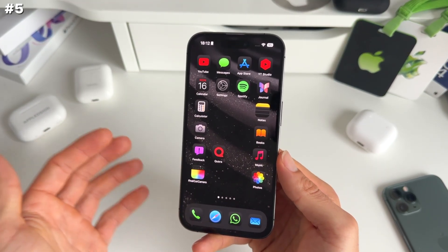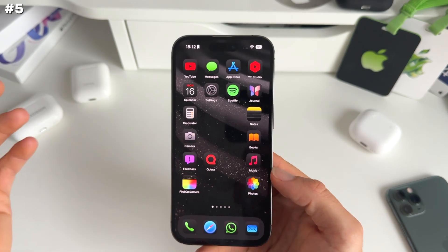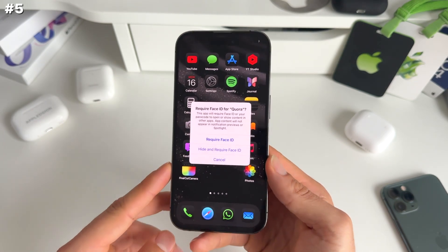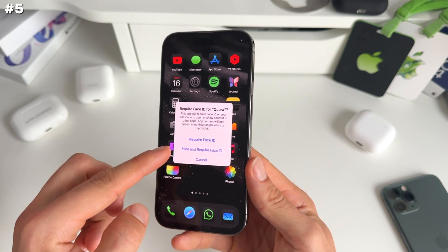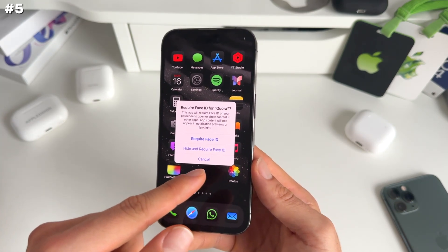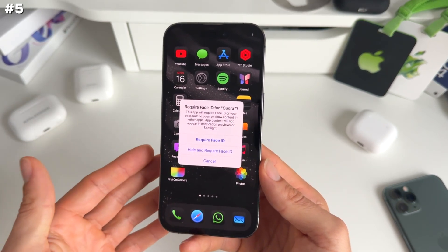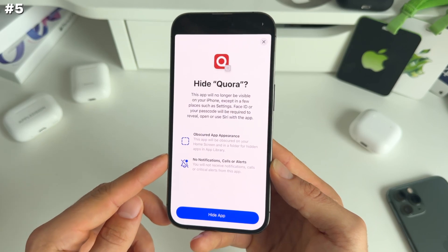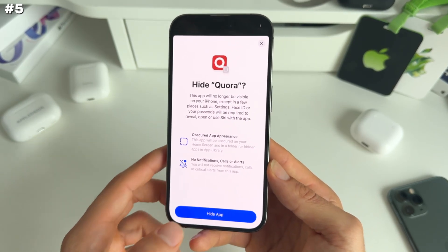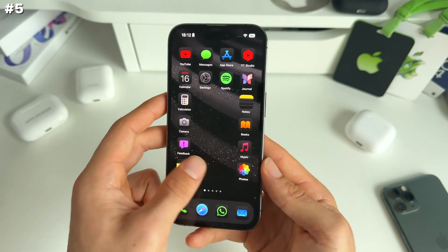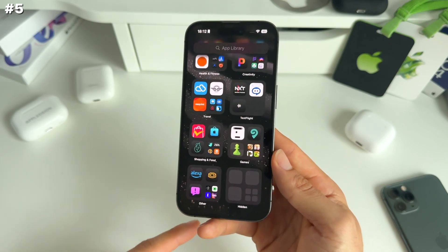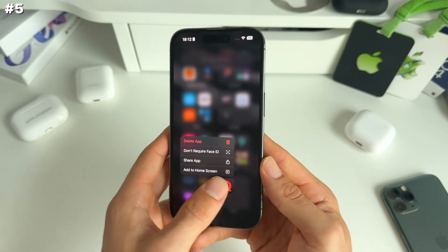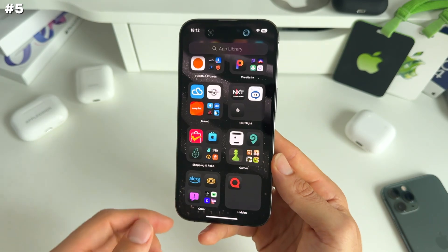Number five, related to locking apps, is the ability to hide apps from your home screen. Long press any app, click require Face ID, and you'll see you can click hide and require Face ID to actually hide the app. You get a message about obscured app appearance and no notification calls or alerts. The app is gone from your home screen. To find it back, go to the app library, scroll all the way to the bottom where it's hidden, click it, Face ID is asked, then long press and select don't require Face ID to restore access.